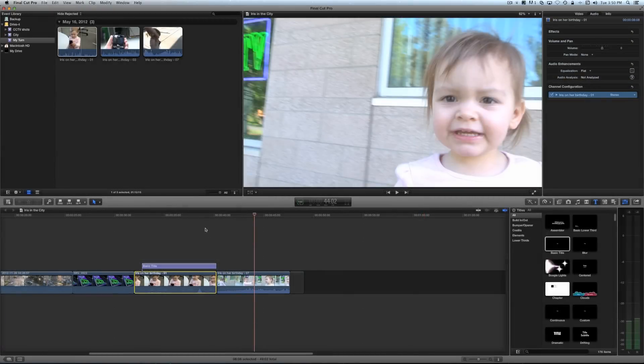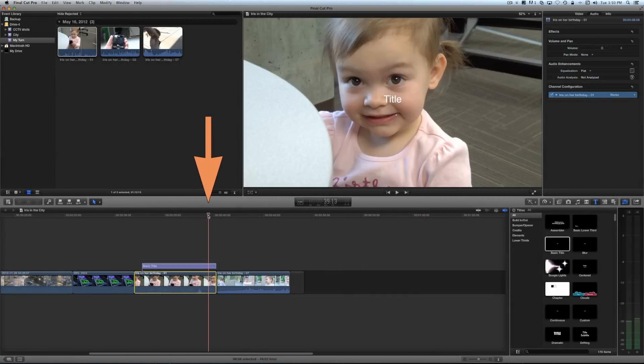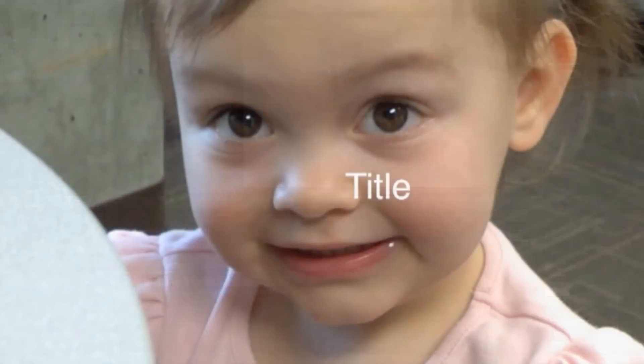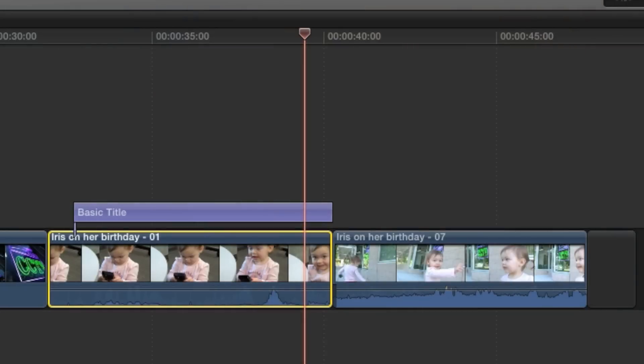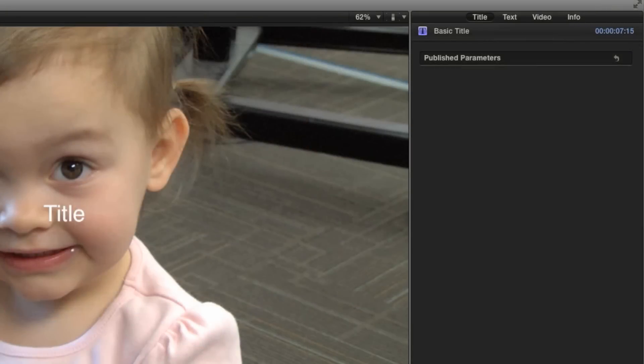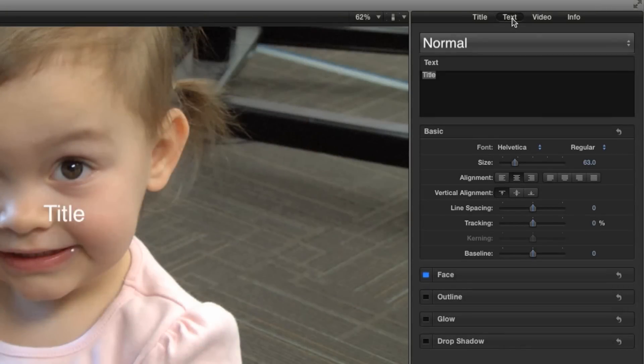Position the playhead directly over the title in the timeline so you can see it in the viewer. Click once on the title to select it, then look for the details in the inspector. You may have to click the text tab at the top of the inspector to see title specific options. Now you can start making changes to your title.